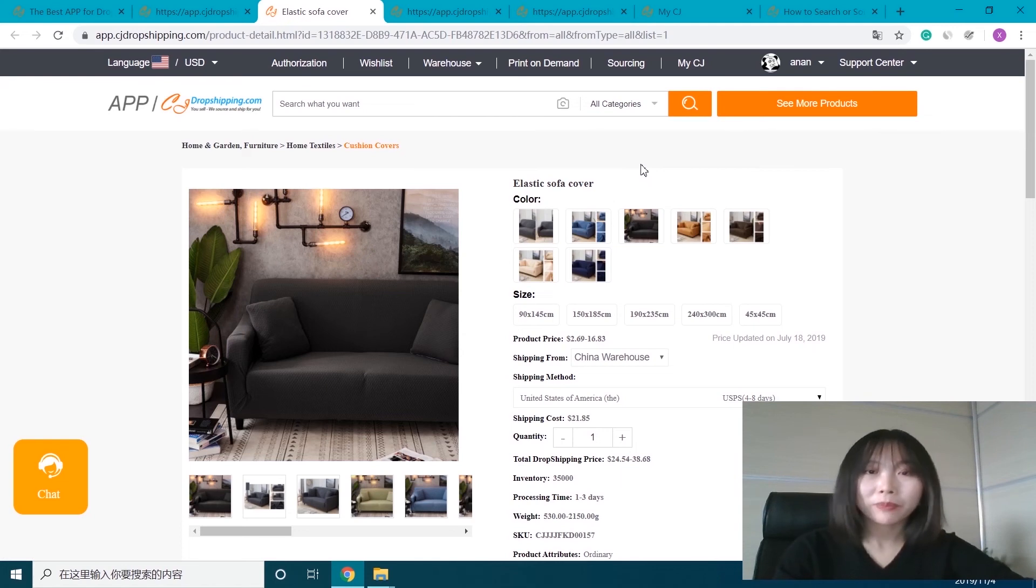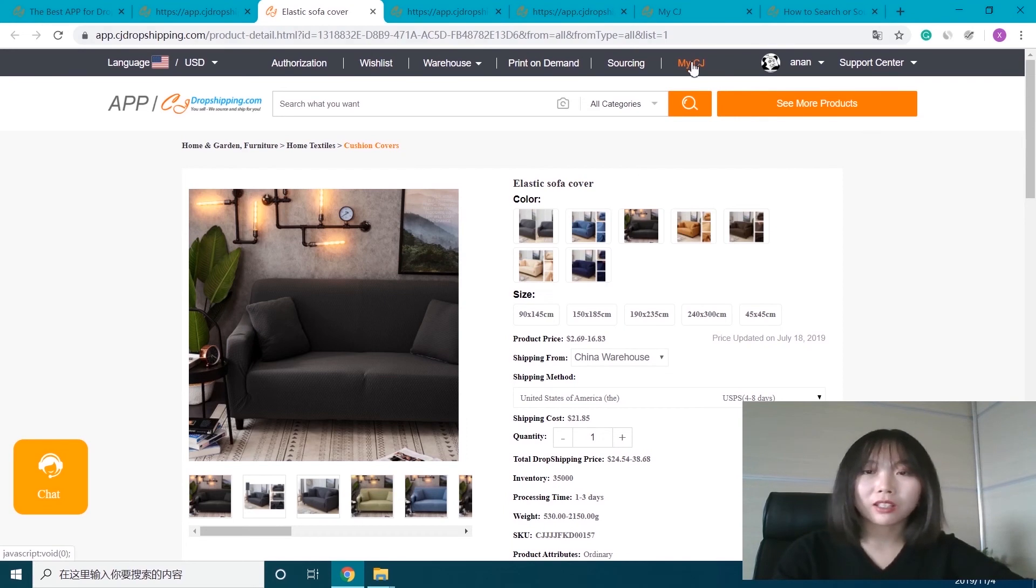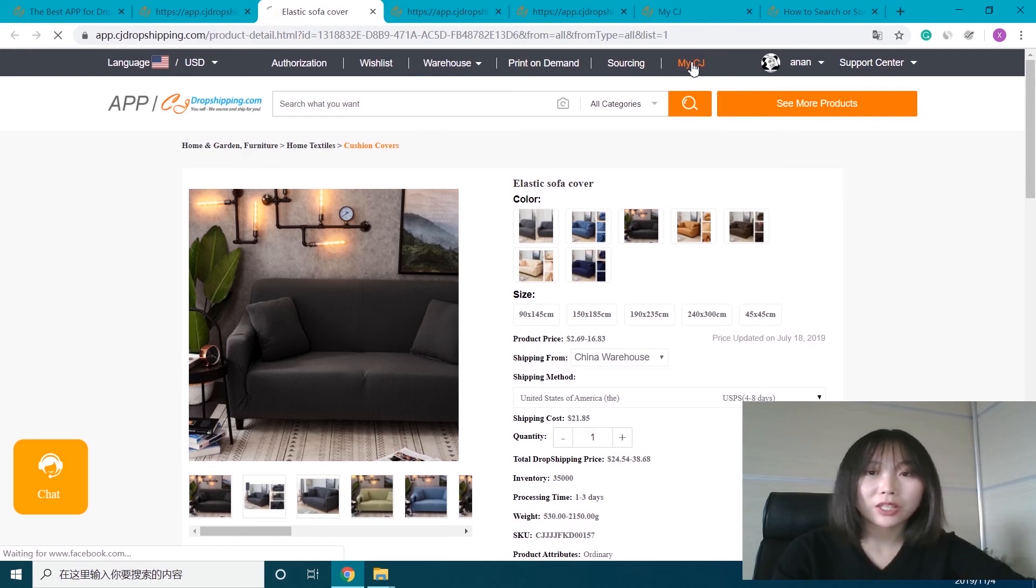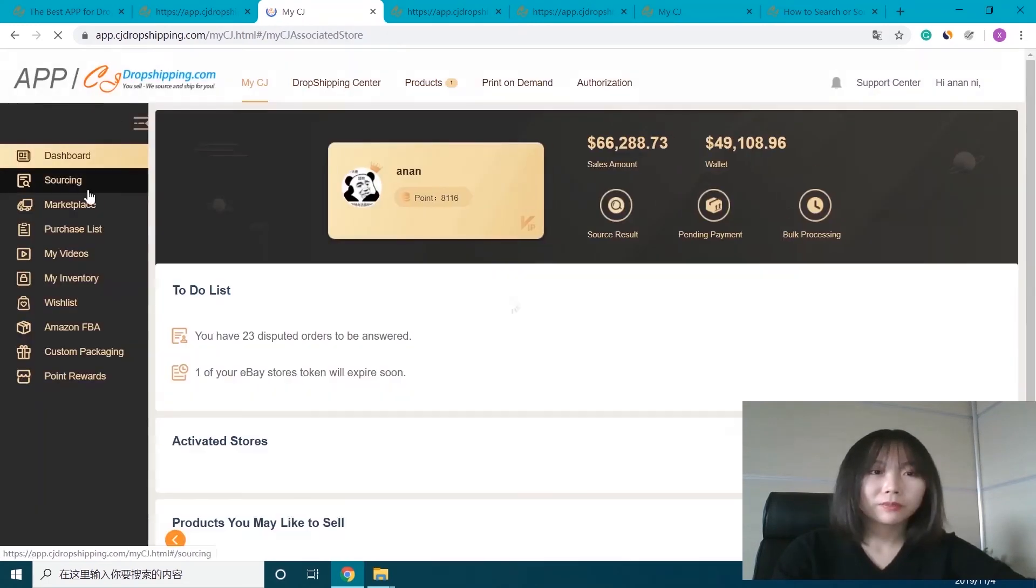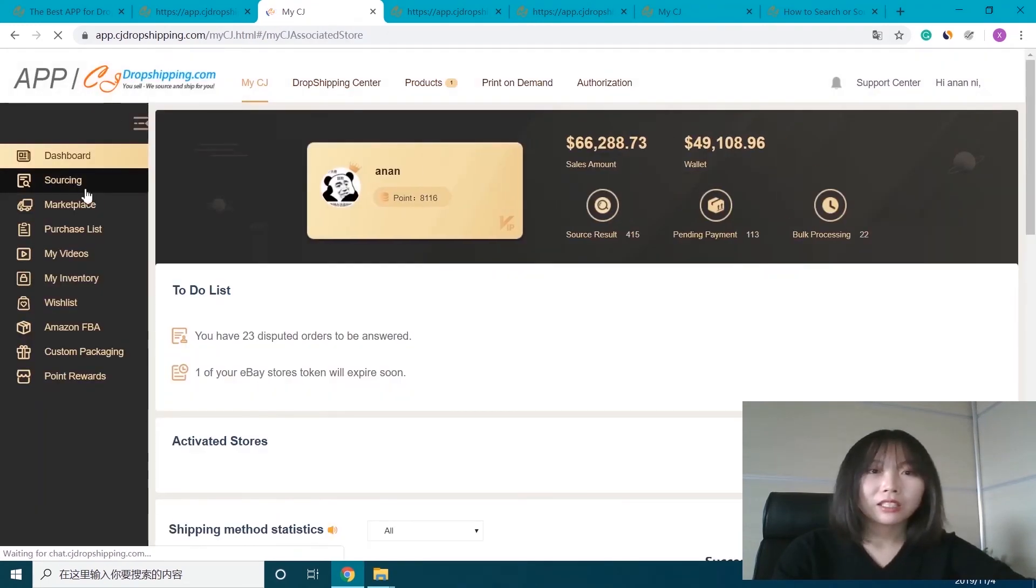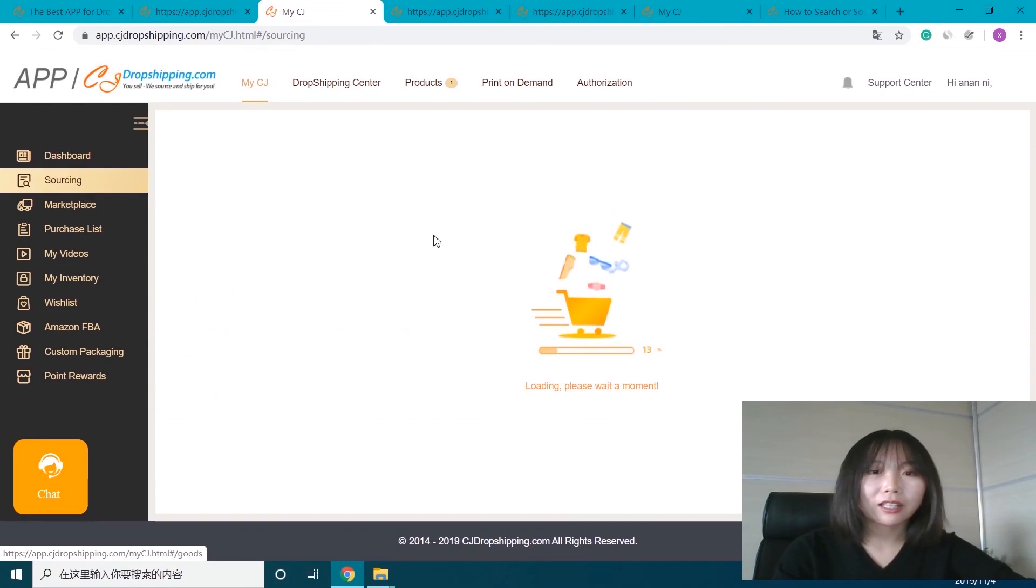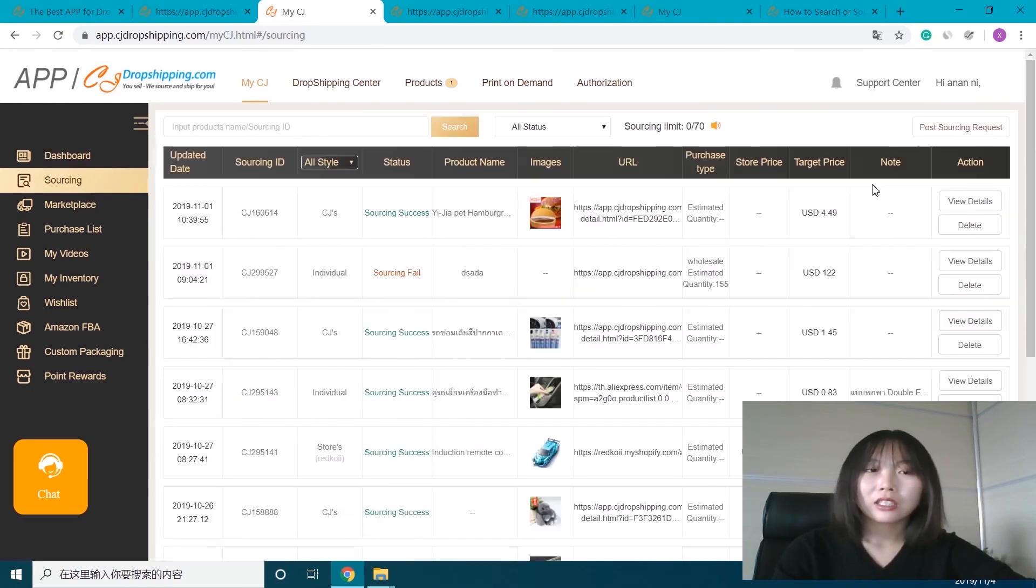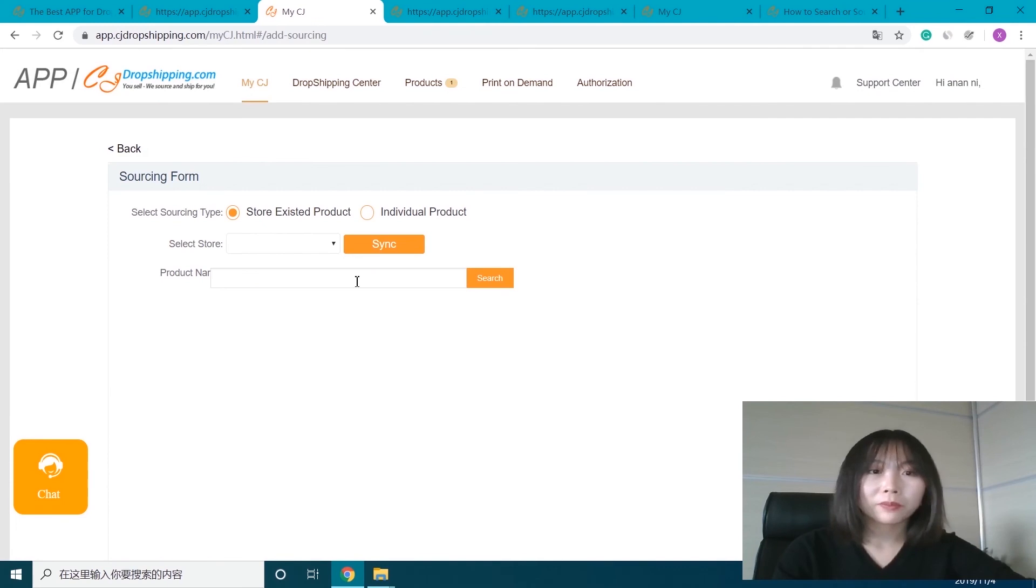We also made some updates to the sourcing feature. Now let's check it. First, let's click to enter the My CJ page, click sourcing, and post sourcing request.